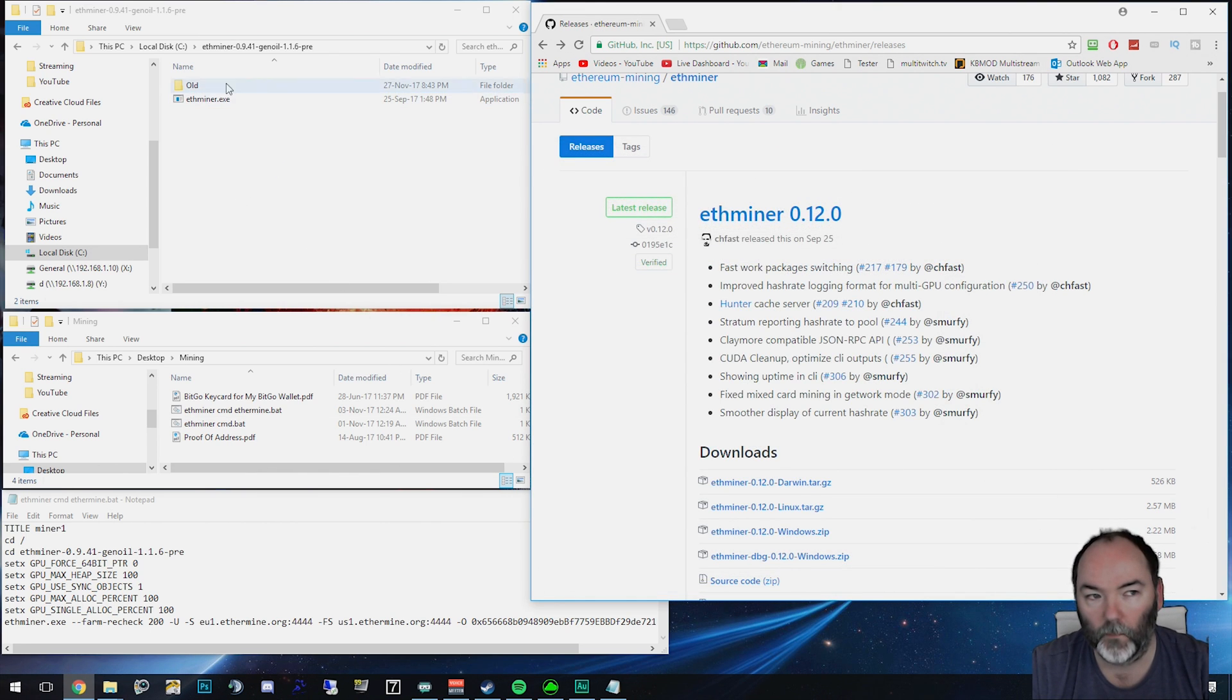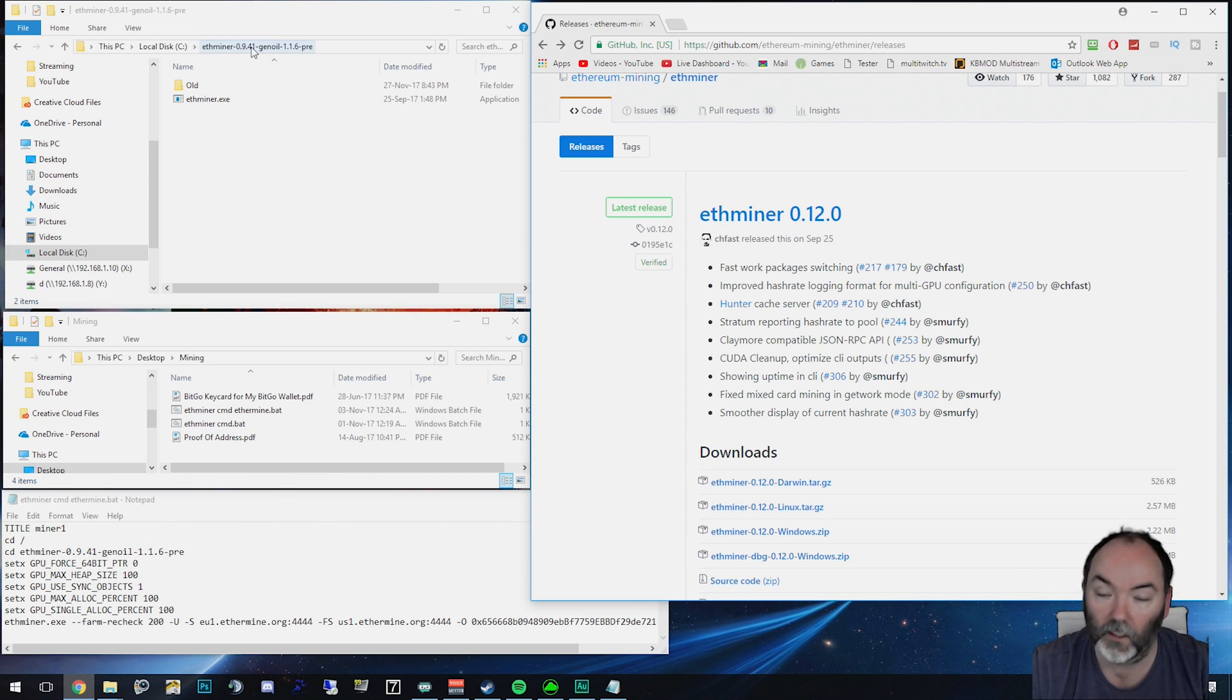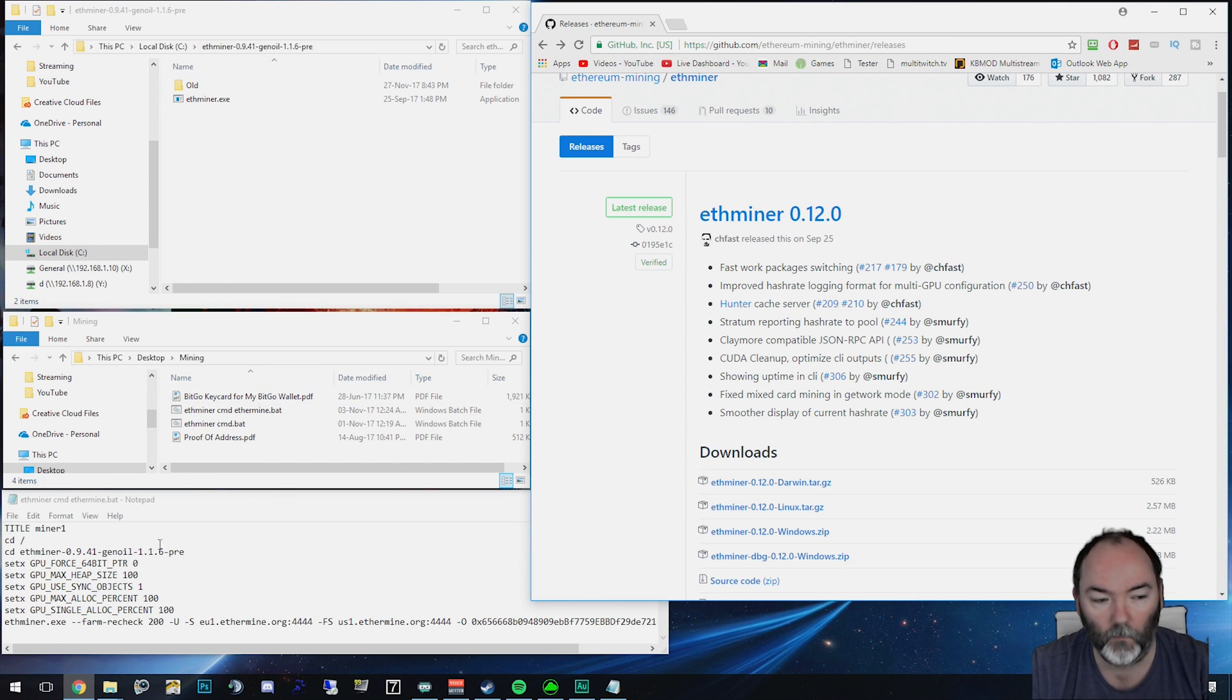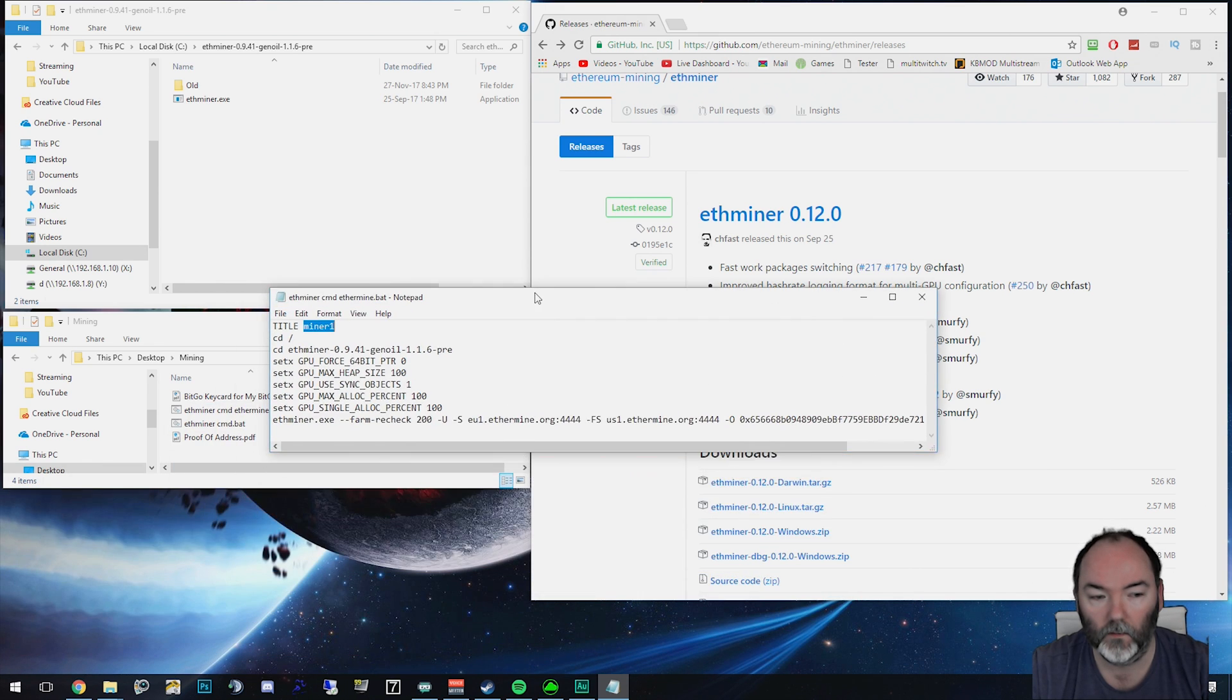So once you've got that, you put it on a location on your C drive or desktop, wherever you want, and we're going to create the bat file. And this is the bat file that I've got here.